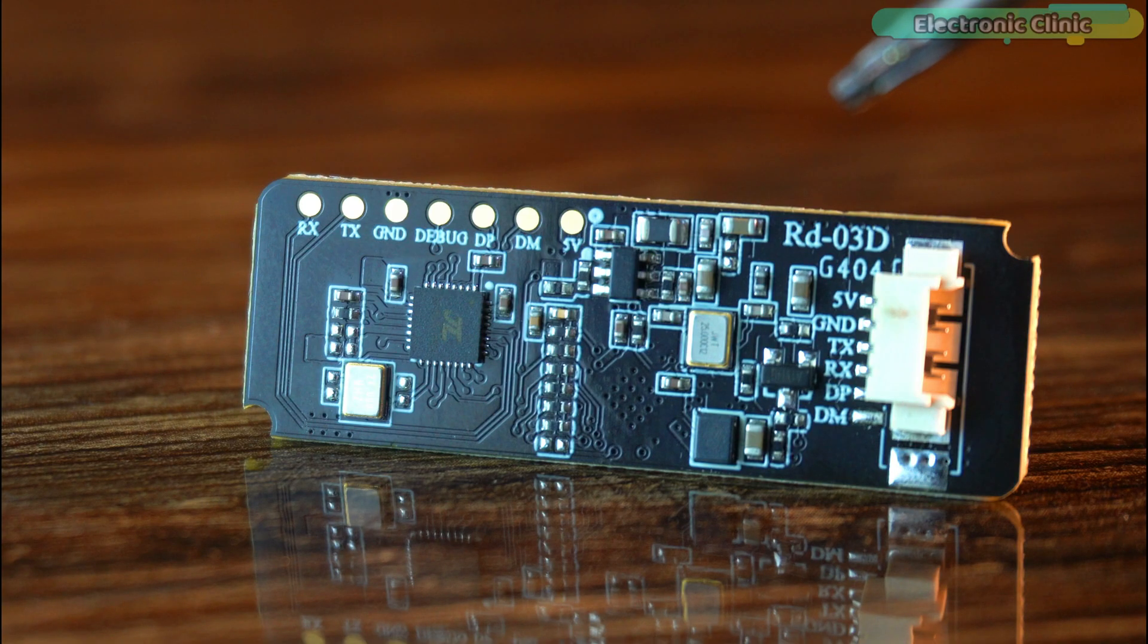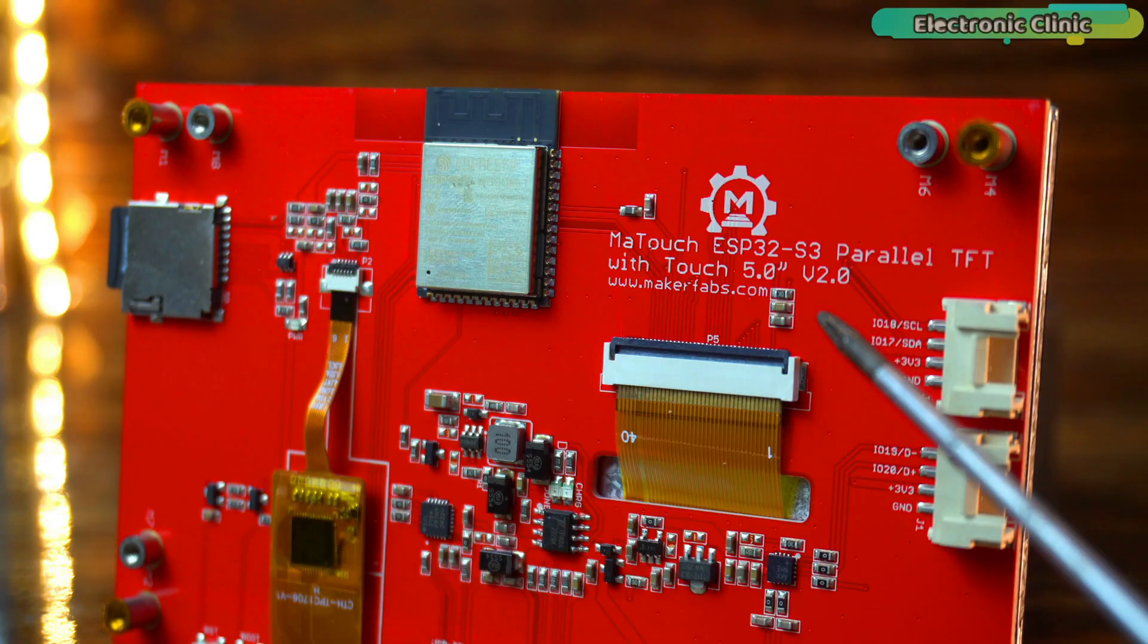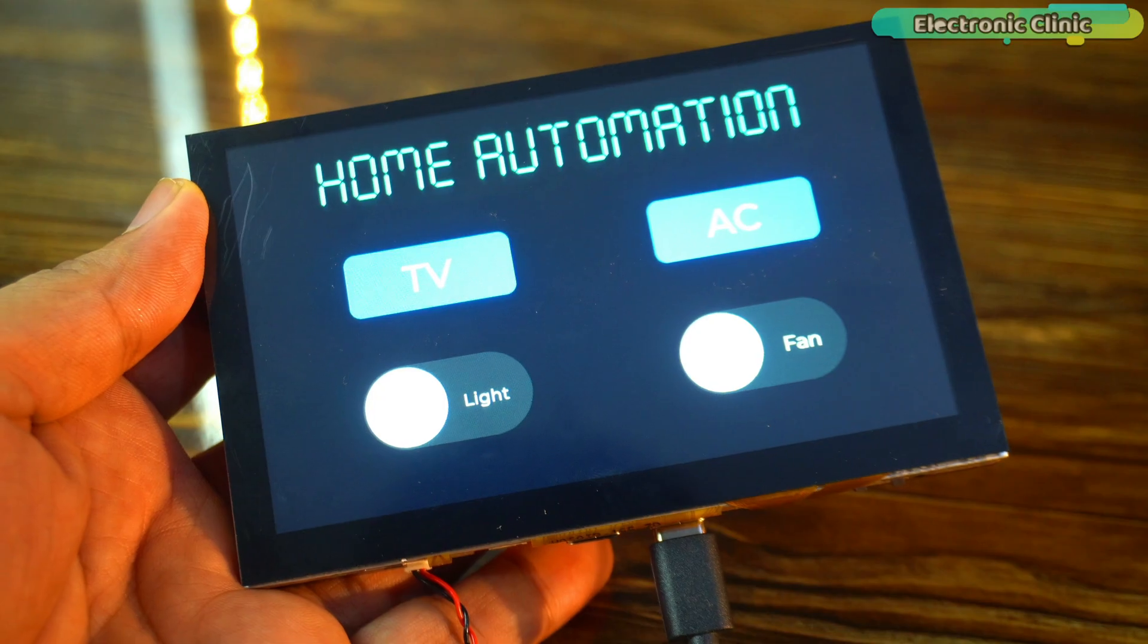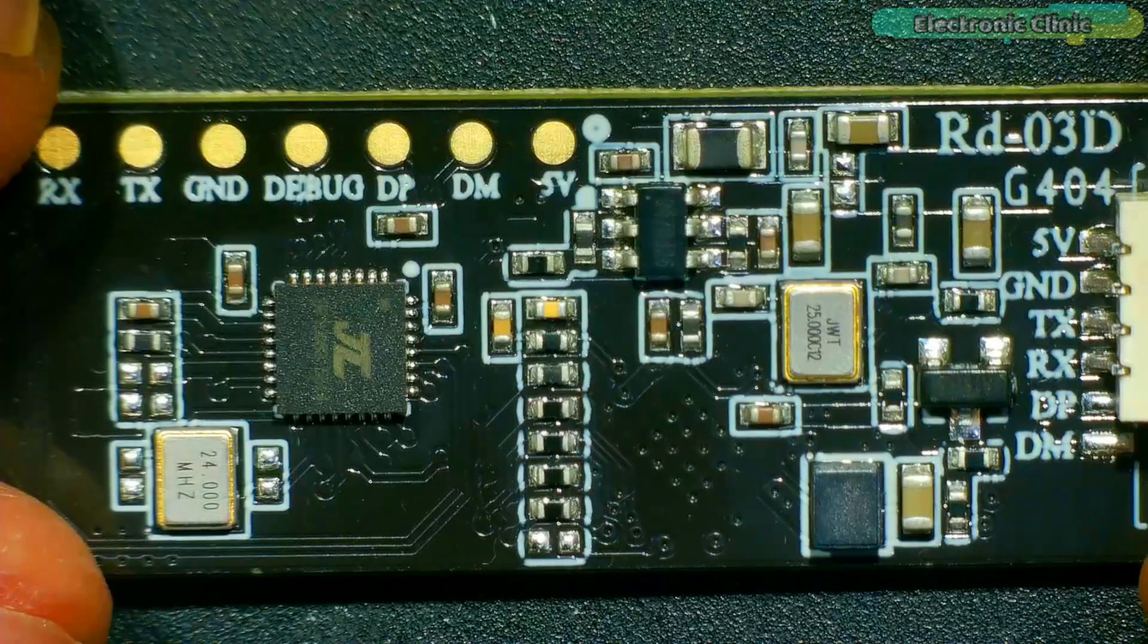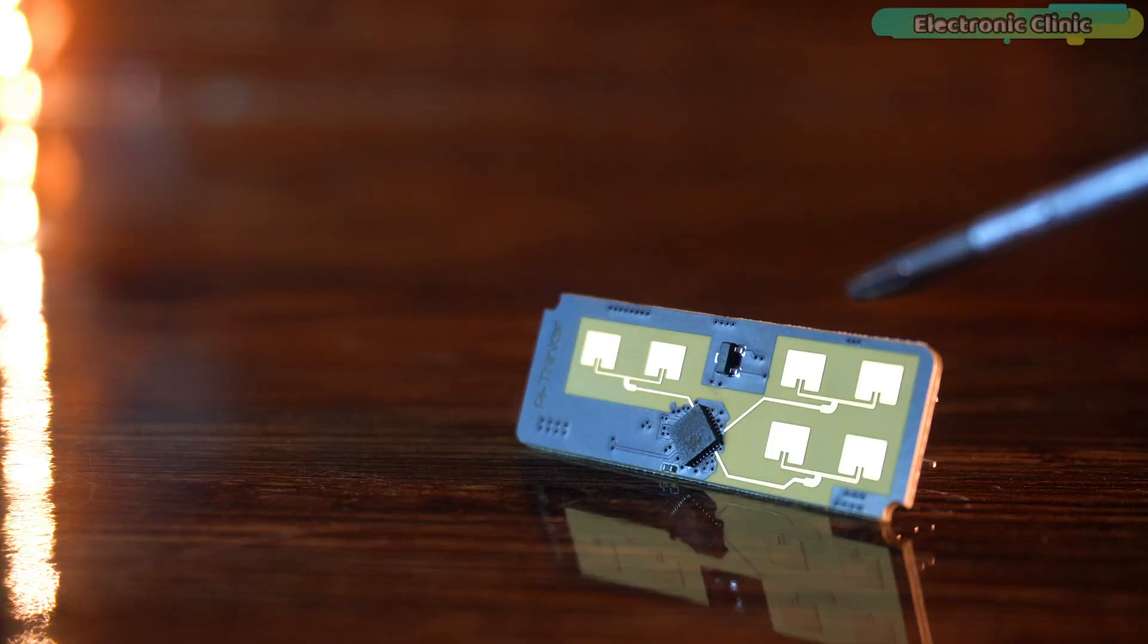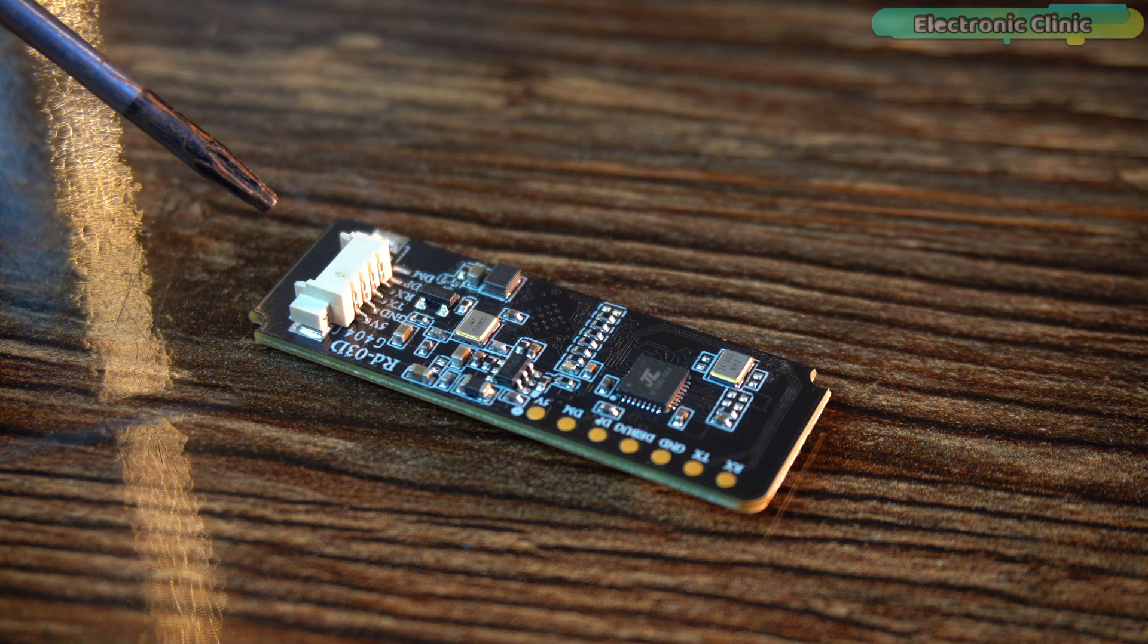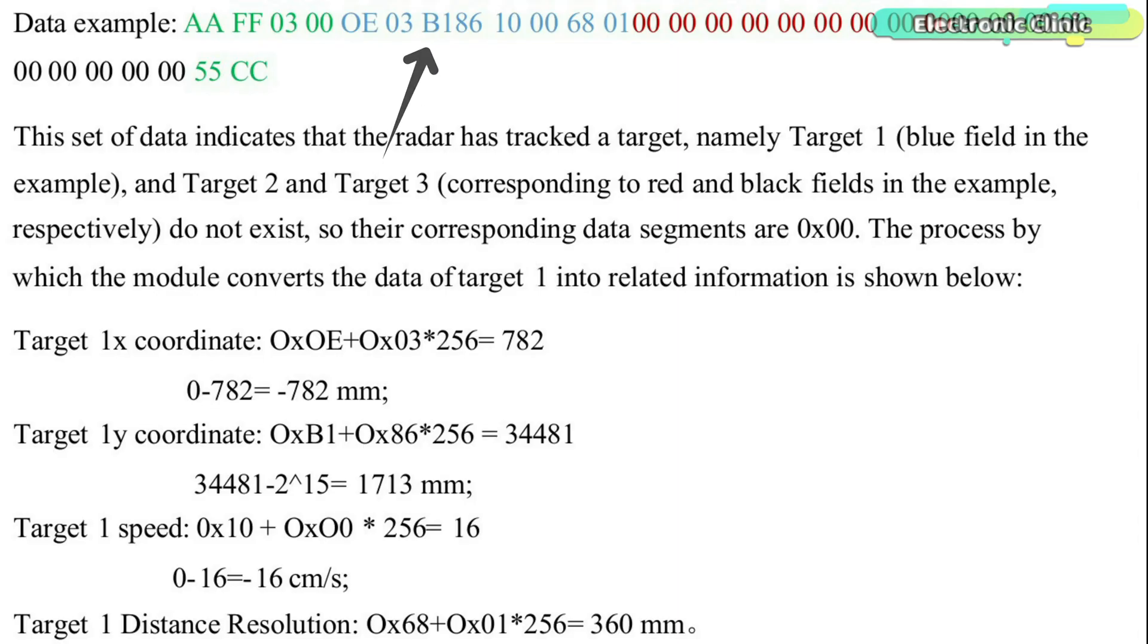I have built it using the RD-103D MMWave Radar and the Ametouch ESP32-S3 Parallel TFT 5-inch touch display. In my previous video, I introduced the RD-103D MMWave Radar module. I covered everything from how it works to wiring and detailed decoding of the radar data.